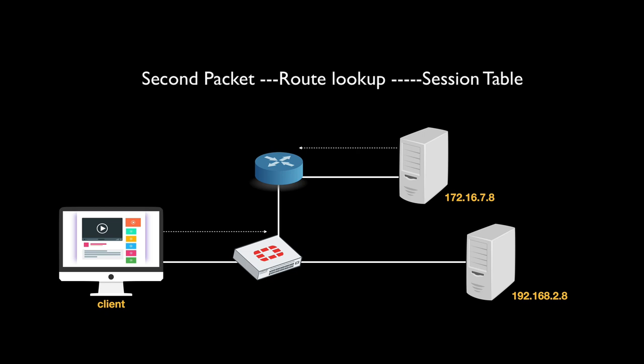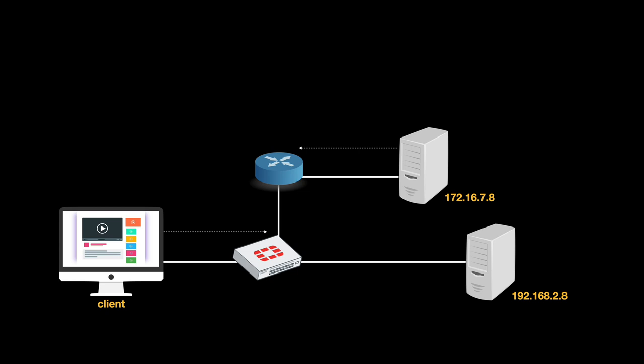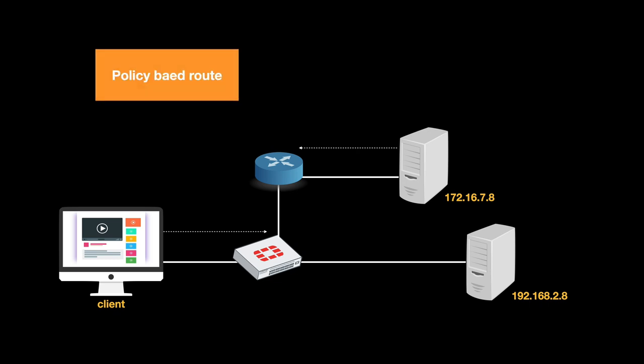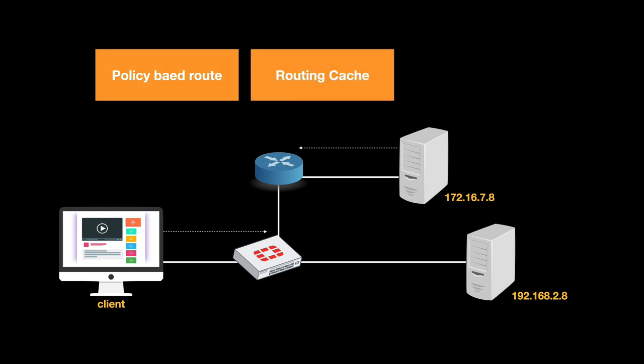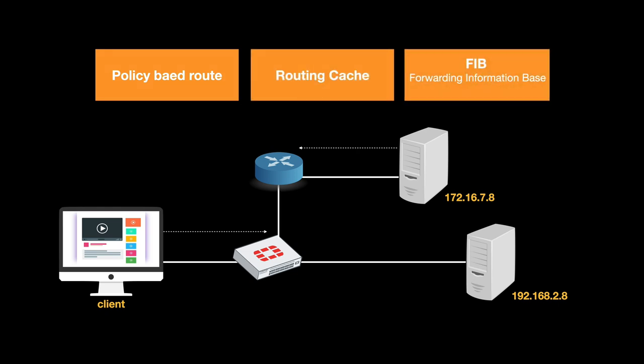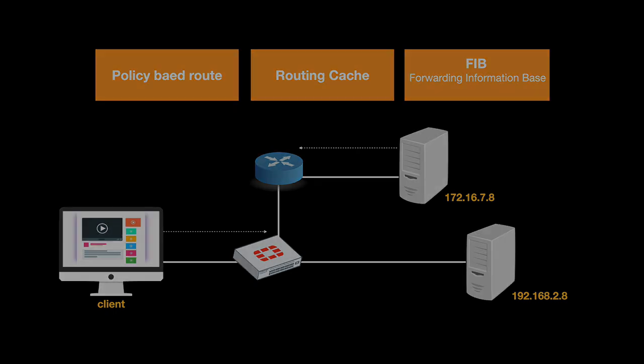Now, your FortiGate actually relies on three routing databases to forward packets. The first one is the policy-based route, the second one is the routing cache, and the third one is the FIB, the Forwarding Information Base. So let's take a look and see what is in each database.